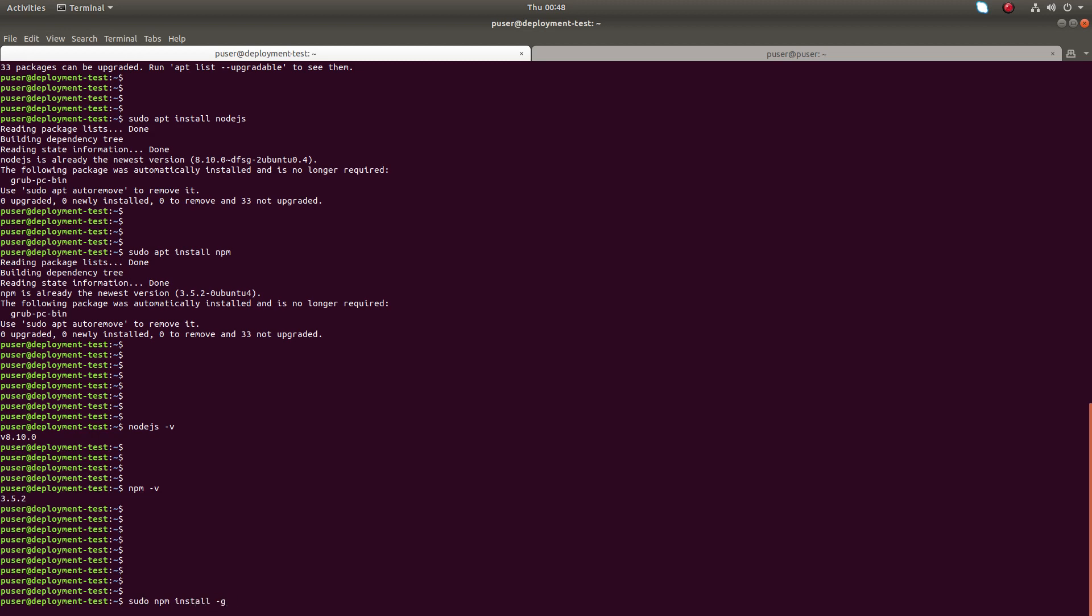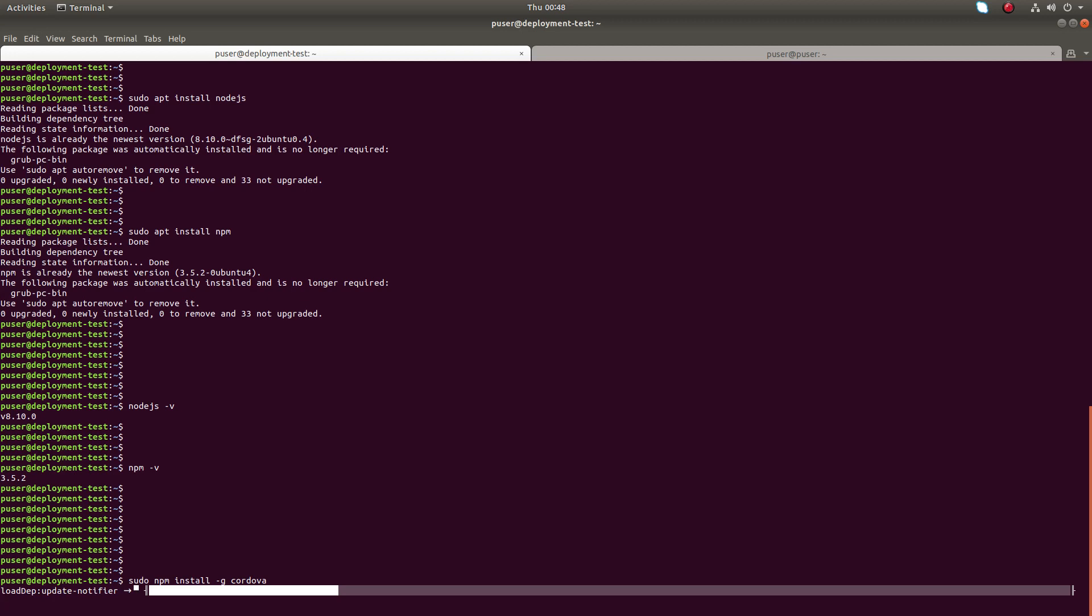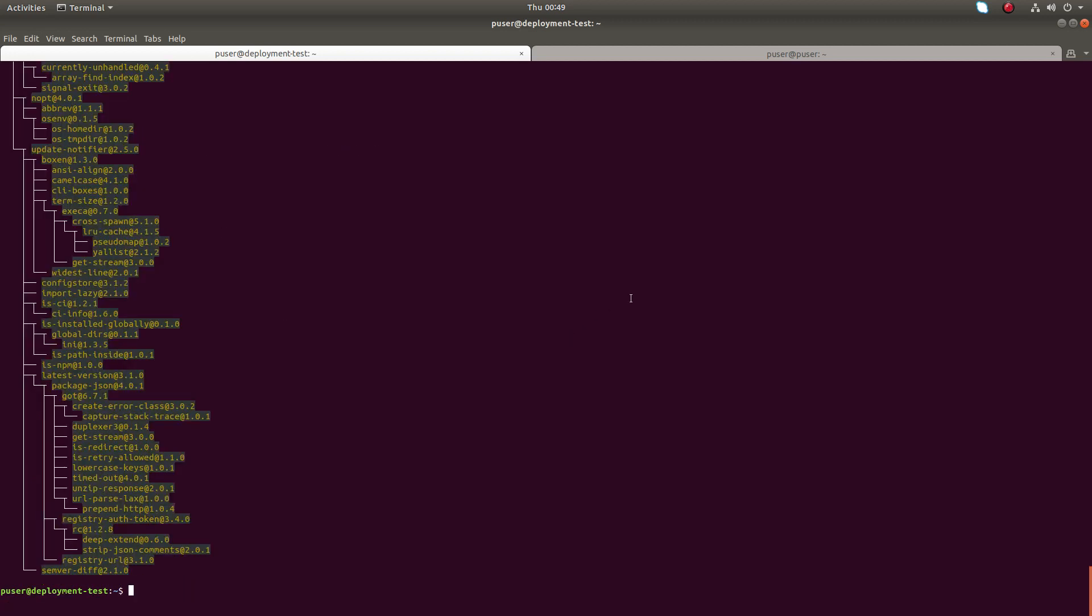Now it's installing Cordova. Installation completed.